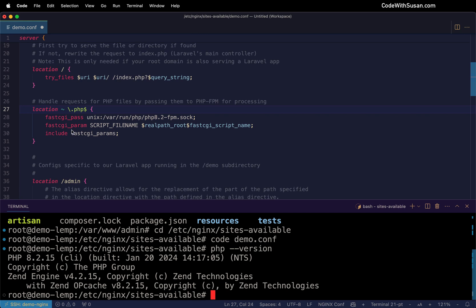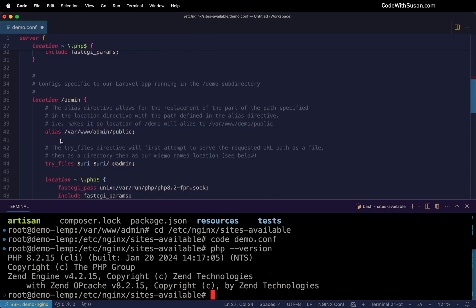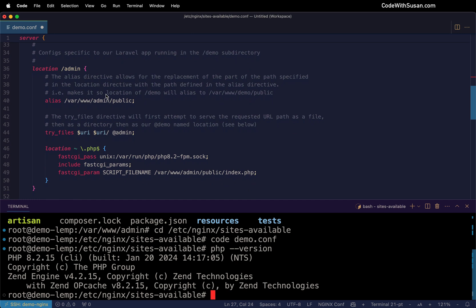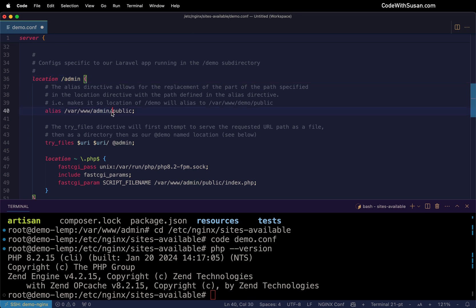So like I said, that's boilerplate stuff. Here's where we actually get to the subdirectory configuration. So I've got a location directive. Here's my subdirectory. So if you're using something other than admin, you want to change this here. And then within there, we have an alias directive where we specify the document root for the application of this subdirectory. So in my case, that's going to point to that admin directory. And once again, we want to make sure we go one step further into the public subdirectory.